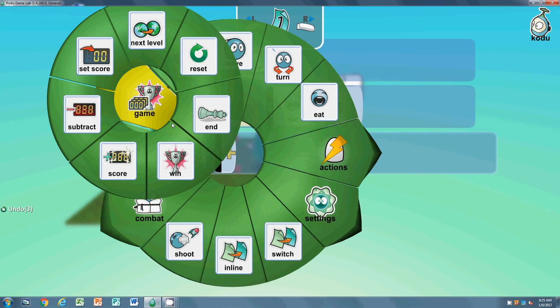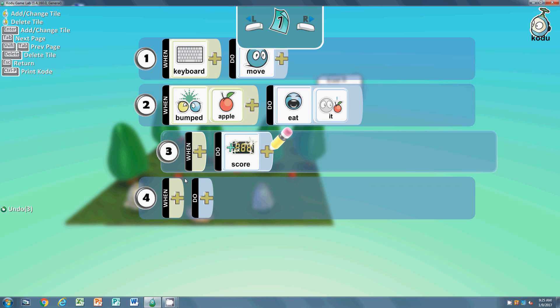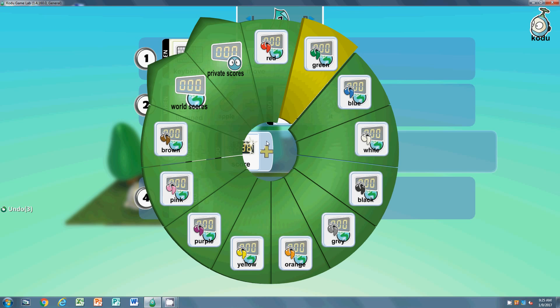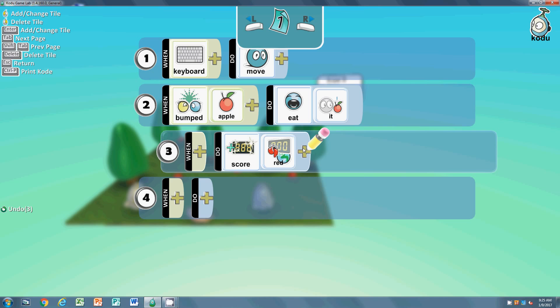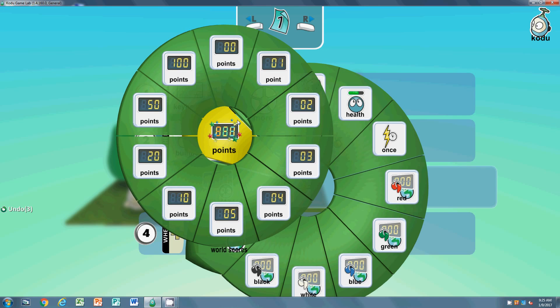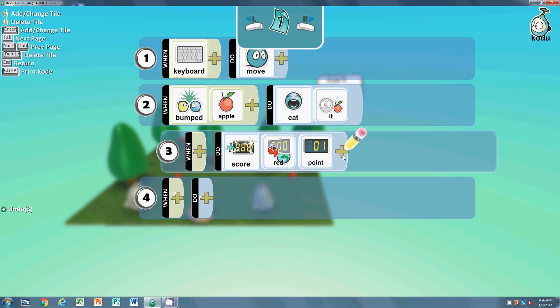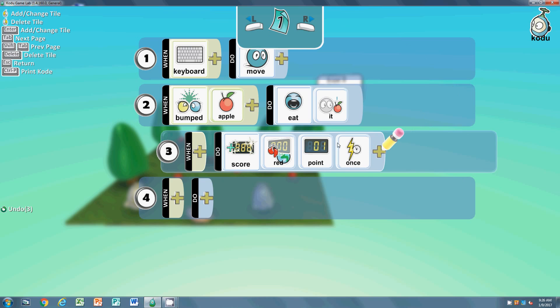We're going to put a color for our text and we're just going to use red, and then points - one point - and once. This is saying when the apple's eaten, what should we do? Increase the score by one point, by one red point, one time for each apple. So that's the first bit of programming, really quick.